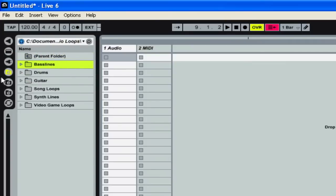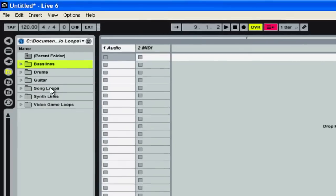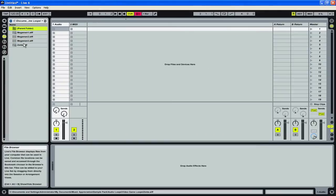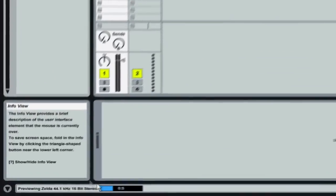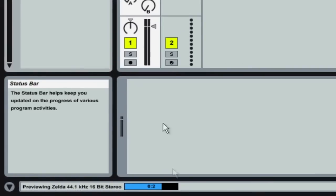The last thing we want to do is check that we actually have audio coming out of here. So if we click on an audio file, let's see. Go to Video Game Loops. If I click on the Zelda one I should hear it and if I look at the very bottom I can see the preview playing.